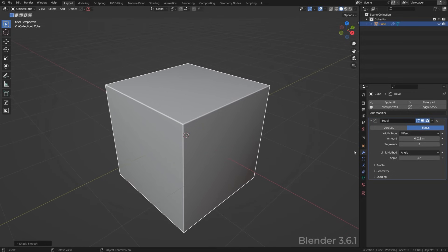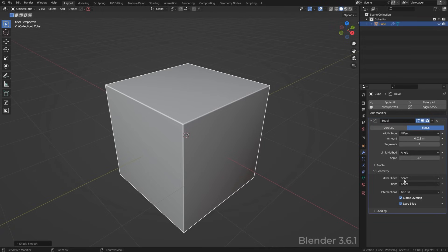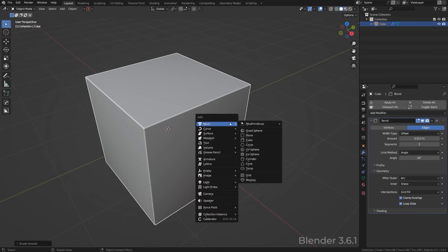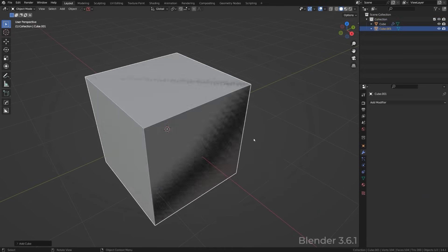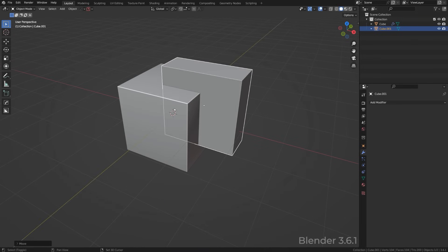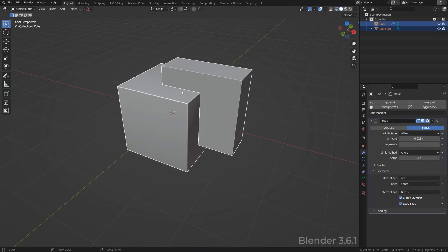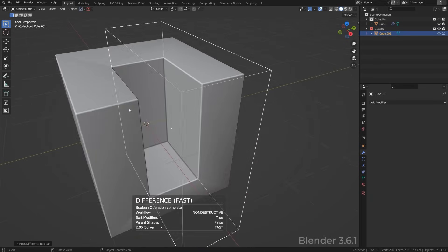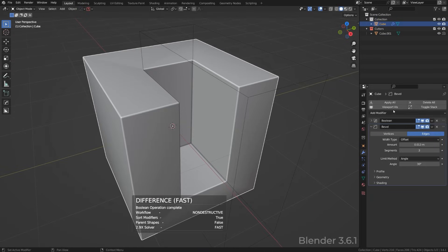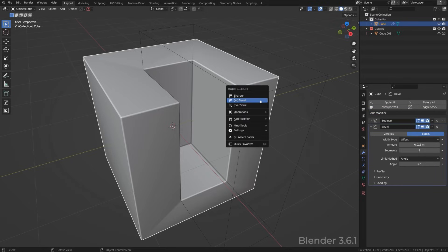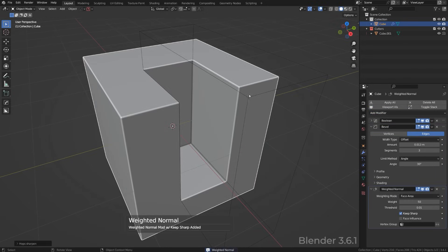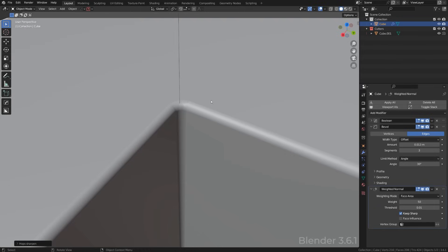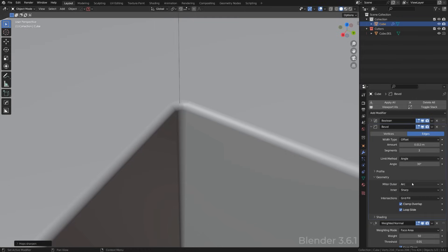That's that, and also we have a problem with miters. So let me show you. We go to geometry and this miter outer is set to sharp, whereas it should be set to arc. And I'll tell you why. So when I'm going to create another cube here and move it somewhere here and I'm going to boolean this, you will see what's going on. Let me just add quickly weighted normal here, so I'm going to do the Hard Ops because it's quicker.